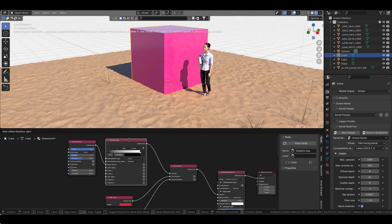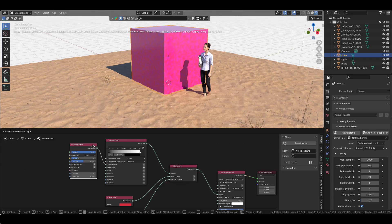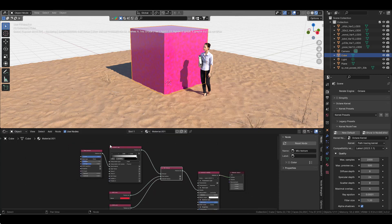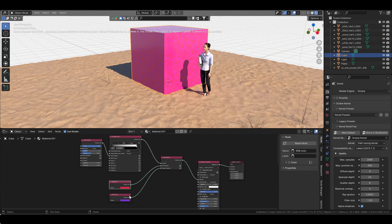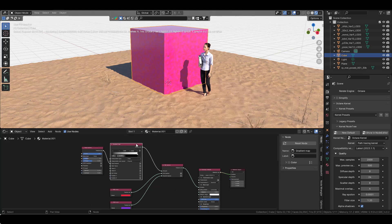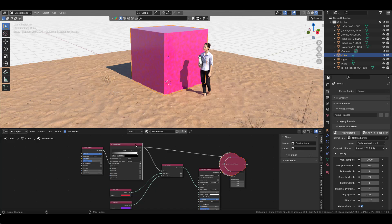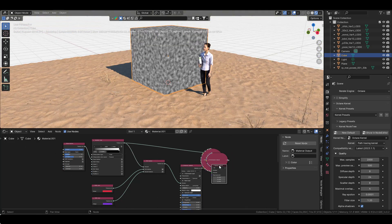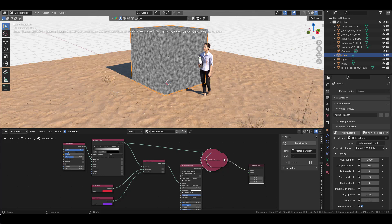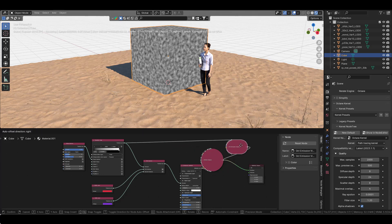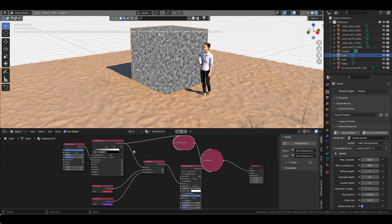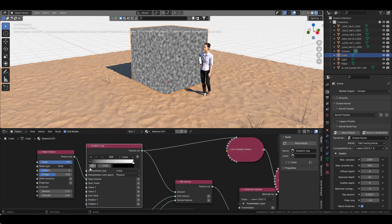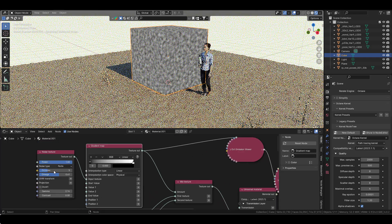One of the very useful features of the node wrangler is you can preview specific textures, noise, or nodes that you're working on. If you press Ctrl+Shift and left-click, it's going to create a viewer here that connects whatever node you're working on to the viewer. So now I can fine-tune this.